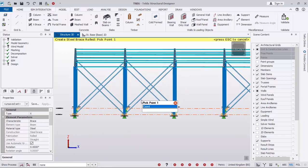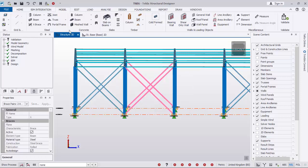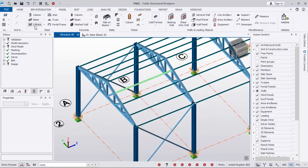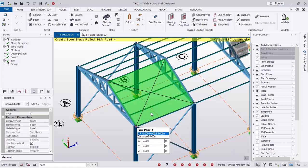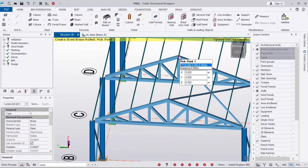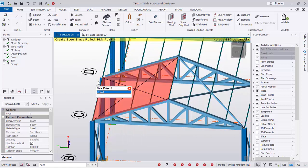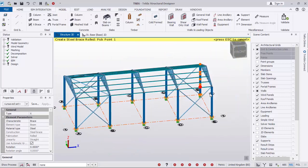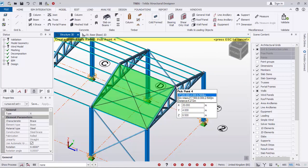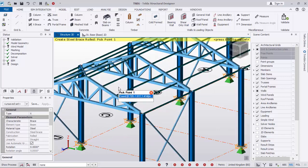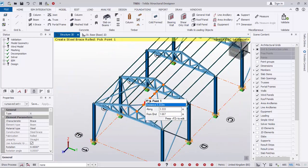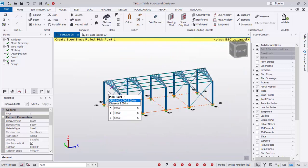We also want to add braces at the roof. Follow the same bracing procedure: pick the first point, the second point, the third point, and the fourth point to place the roof brace successfully. Do the same on the other side. You can also copy it to fast-track the modeling. This is how it looks after modeling.